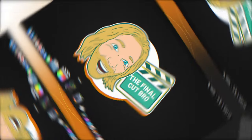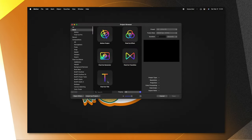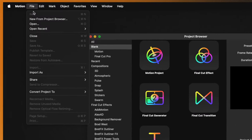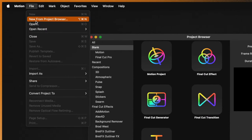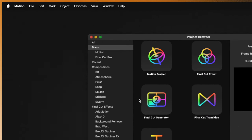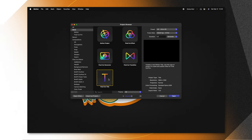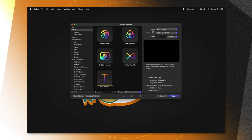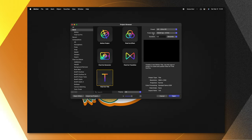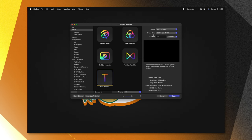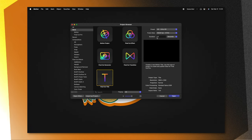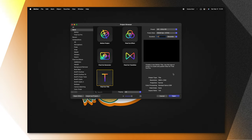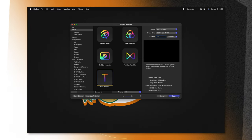First things first, open up Apple Motion. If you don't get the project browser, you can go up to file, then select new from project browser. We're going to select the Final Cut title. I recommend leaving your preset and frame rate at whatever you typically like to edit with. And under your duration, you can set that to five seconds or so.